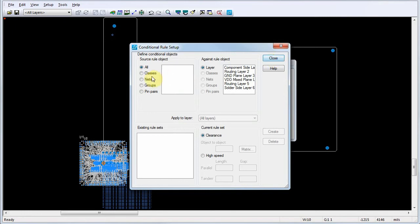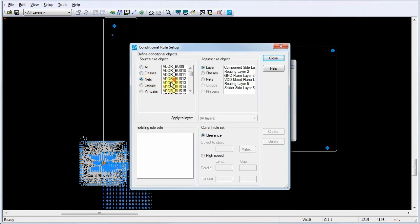In the Source Rule Object area, select the source object you would like to use for the conditional rule. For this example, we'll select a net.